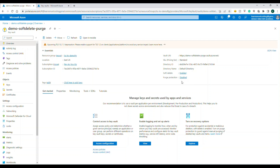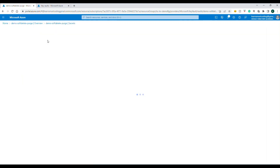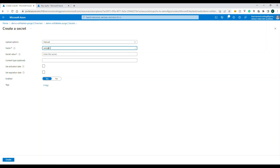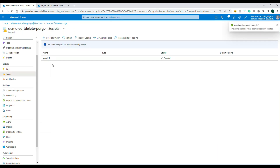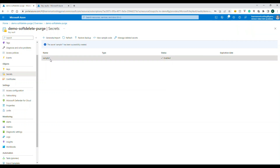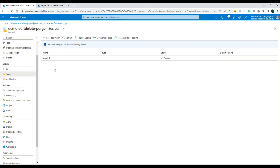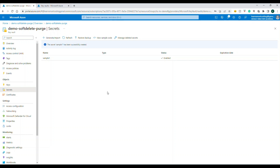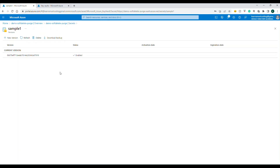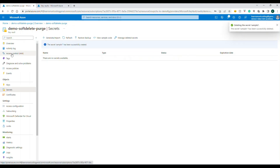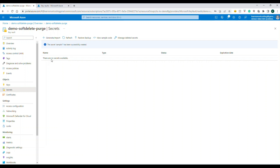Let's click on 'Secrets' and create a secret called 'sample-one' with some value. Now the secret is created. Generally you'll have many secrets, keys, and certificates used by applications. If you accidentally delete one of these, the application using it will break — it can no longer access that secret and everything relying on it is broken.